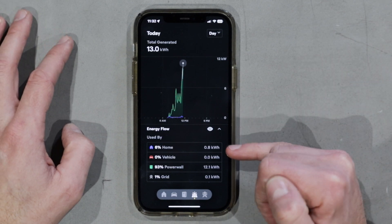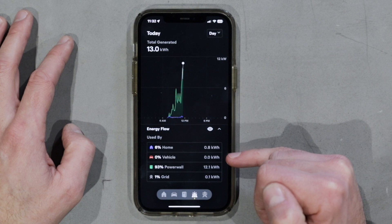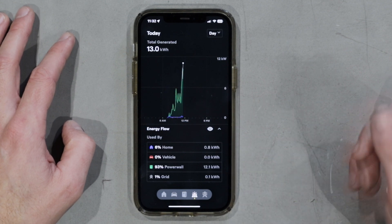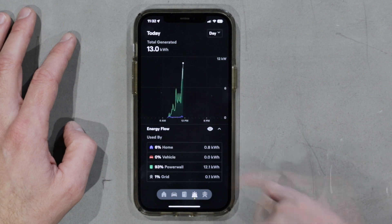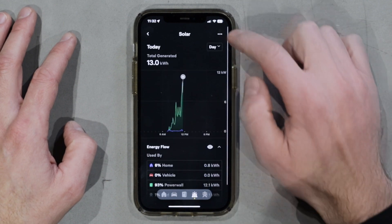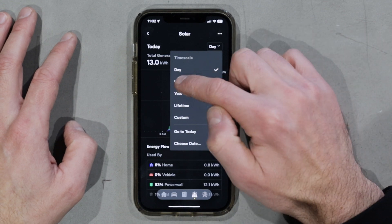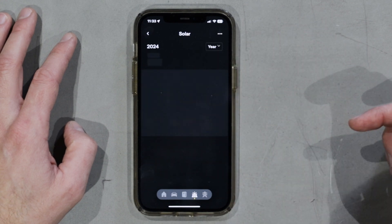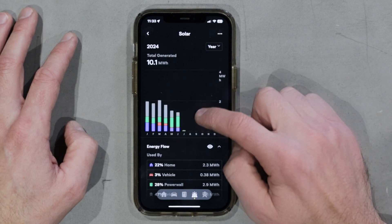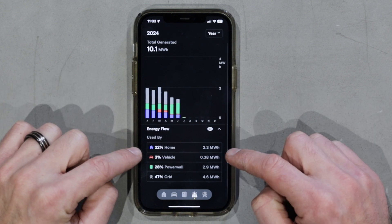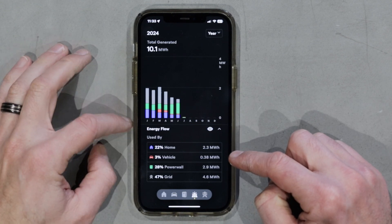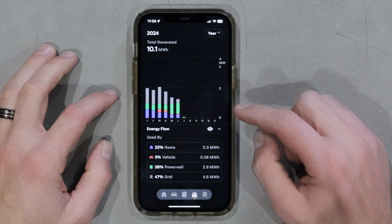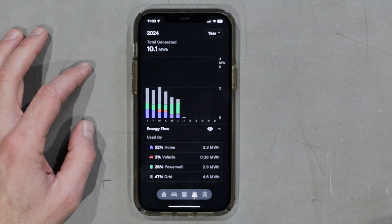So today, for example, 6% of the energy has been consumed by my home, none has been consumed by my vehicle, 93% has been consumed by the power wall because it's been charging all day so far, and 1% of the energy flow has gone to the grid. At the top of the page we can come back to the timescale and view on a month by month basis. It's early in July here so there's not much data, and we can look at the year as well. Here on the year timescale we can see the energy consumption by the home, vehicle, power wall and grid in a really easy to understand graph, laid out month by month. The scale of energy also increases to megawatt hours — not kilowatt hours — and a megawatt hour is just 1,000 kilowatt hours.